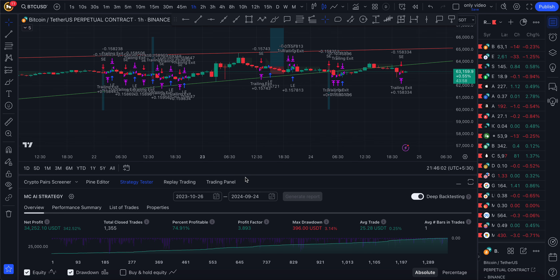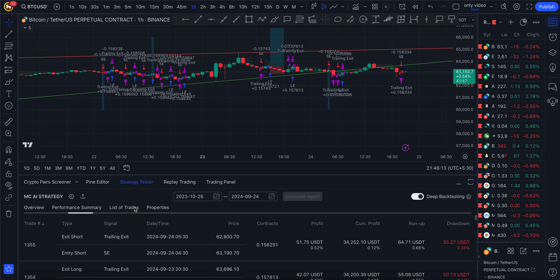If you're using this indicator you're going to make a nice profit. Nothing will happen in one day, but if you're using it for one month or one year you would be having a great result in your portfolio. Now we are going to see the performance.